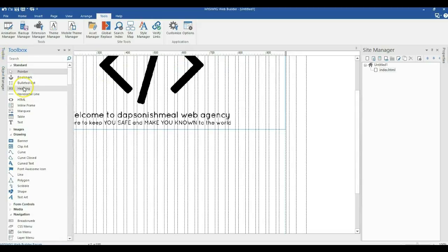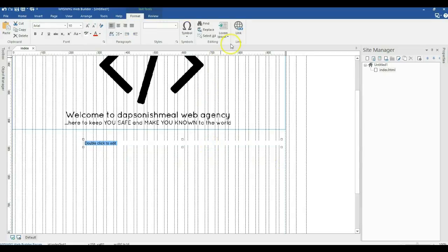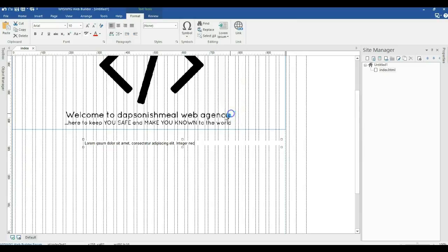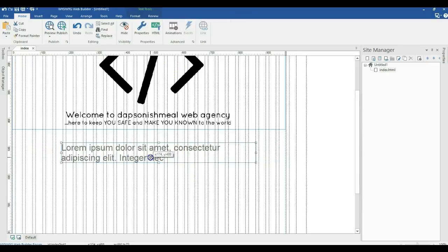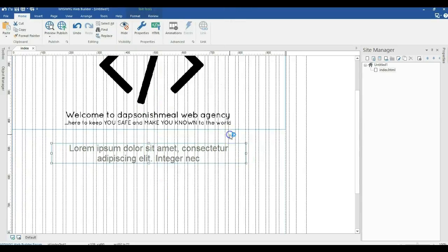Now I'll come to my toolbox and under the standard set of tools I'll click on Text and draw a text box. I'll populate it with some lorem ipsum text — about 10 words — and highlight all these words. To apply the Google web font style I created, I highlight my text, come to the Styles drop-down, and select the style I created. I'll also align this to the center and right-click to position it in the center of the page.